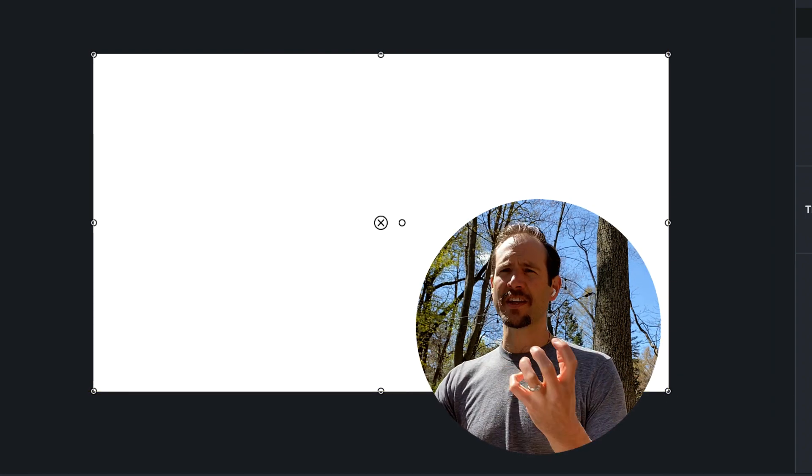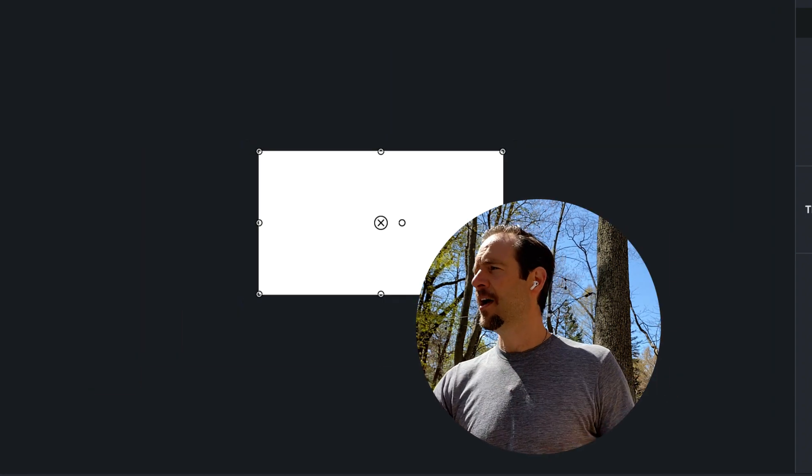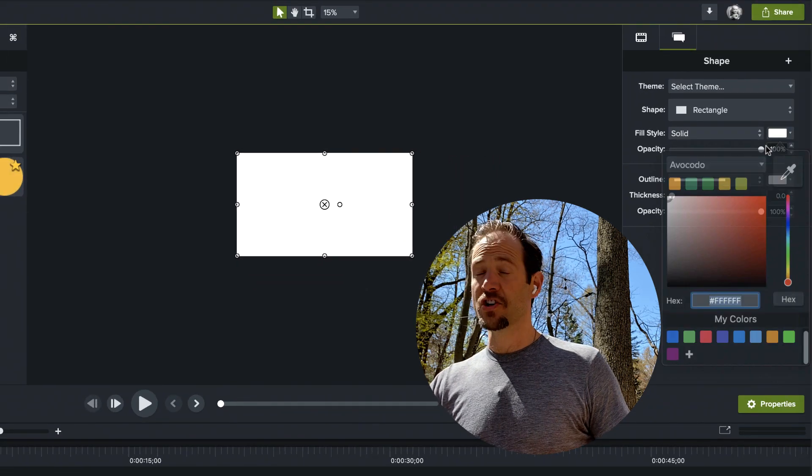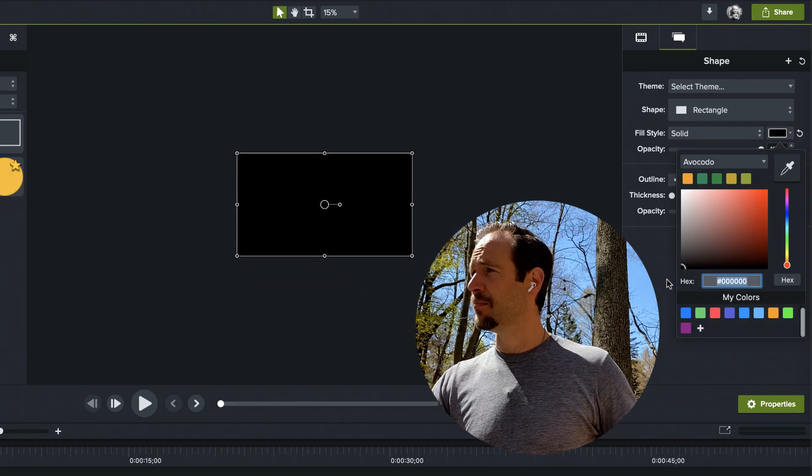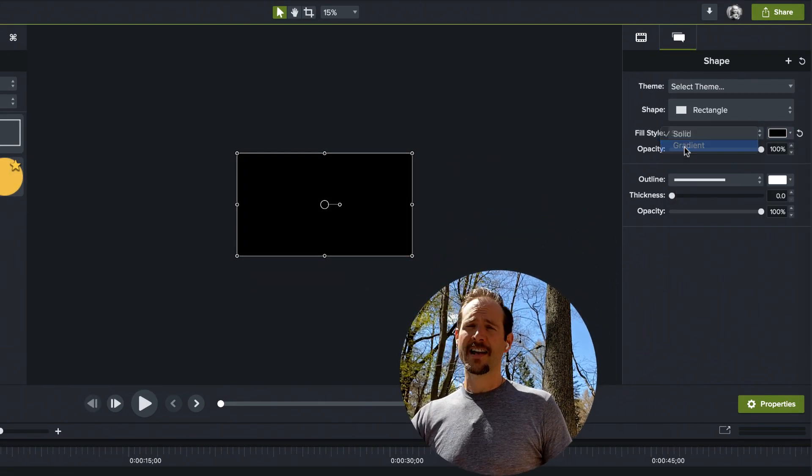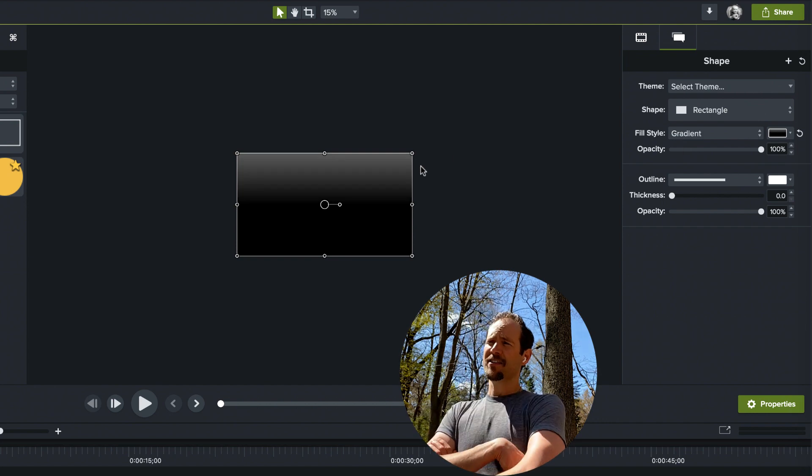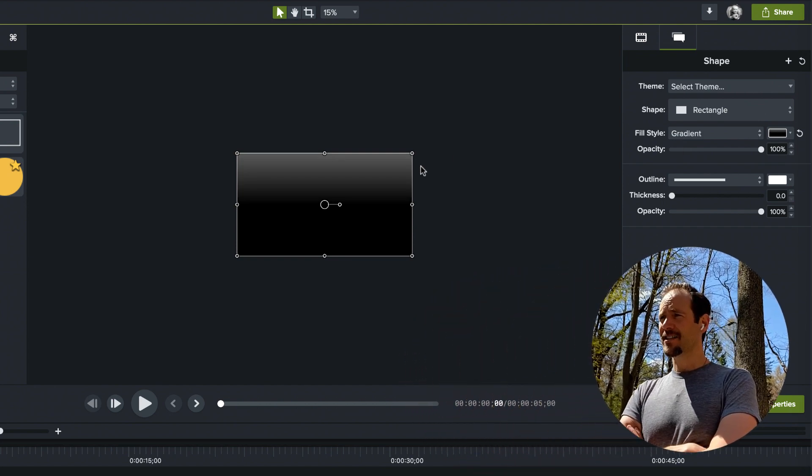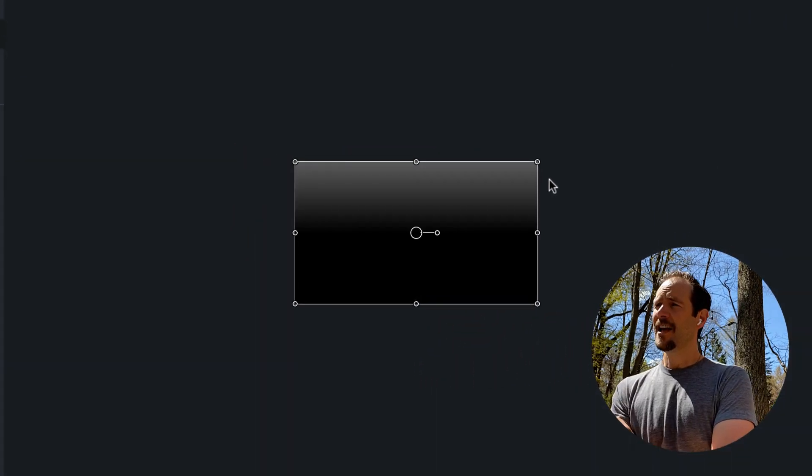So I have this really nice big shape. Now I'm going to color that just as dark as I can, black. I'm going to set the fill style to gradient. Now you say, is that all, just select a gradient and that's it?